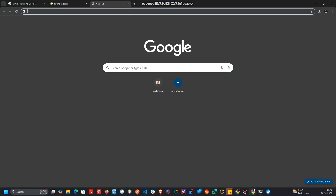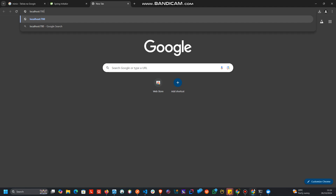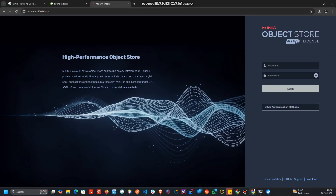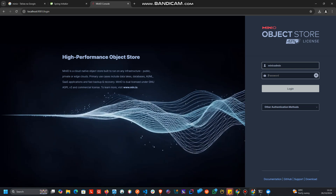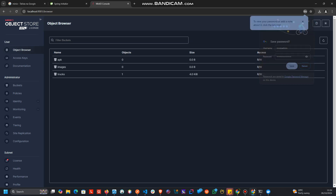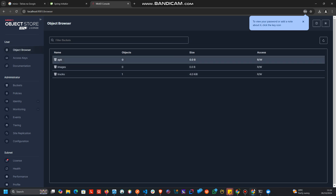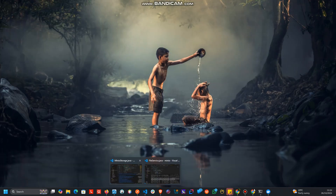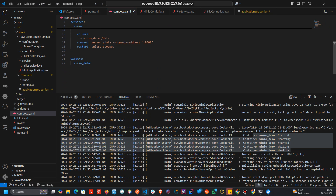So we can access the MinIO web interface. Now, the reason why we have some data here is because the volume in the Compose file I've used — 'data' — is the same volume I'm using in the other MinIO instances.